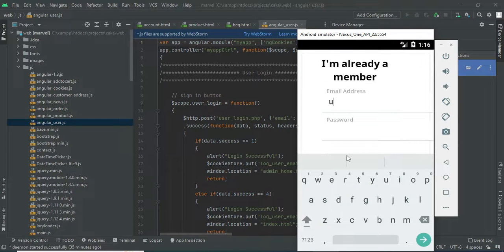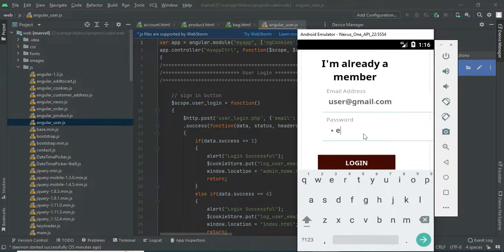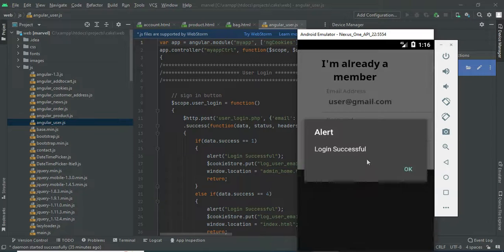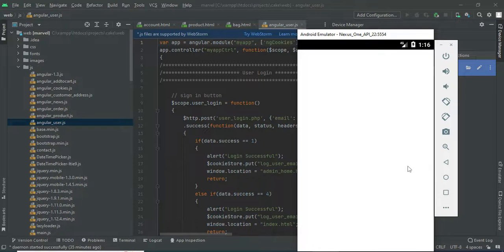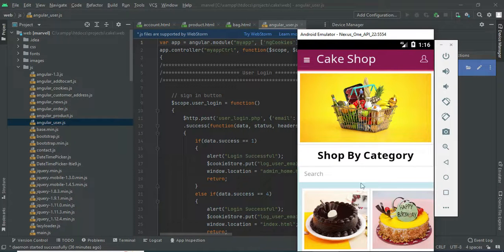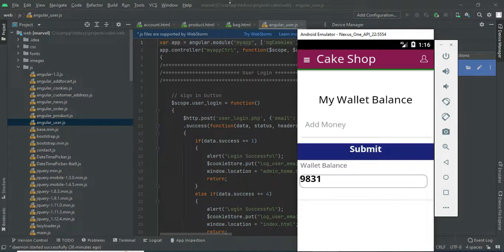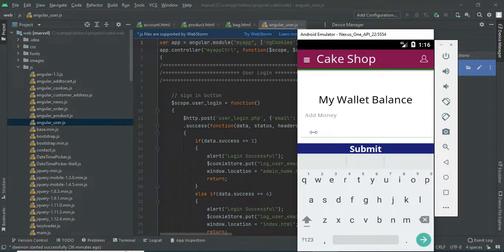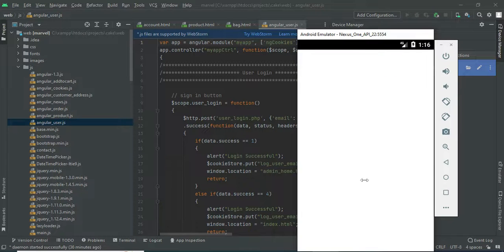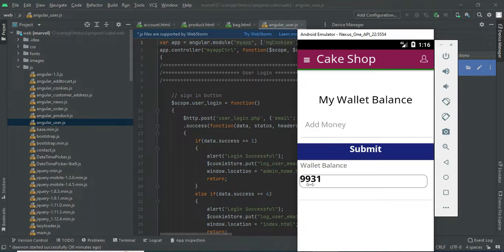Come back to the user login. Enter the user email ID and password. Login successfully. If you want to see what products are available, manage the modules. Click my wallet. If you want to add a dummy wallet balance — for example, 100 or any amount — add it successfully.